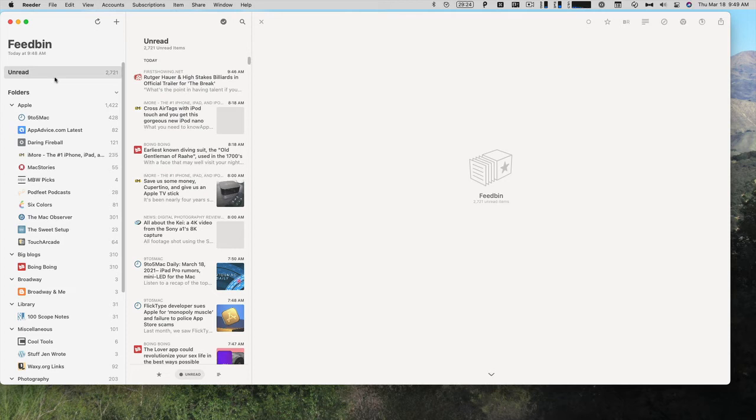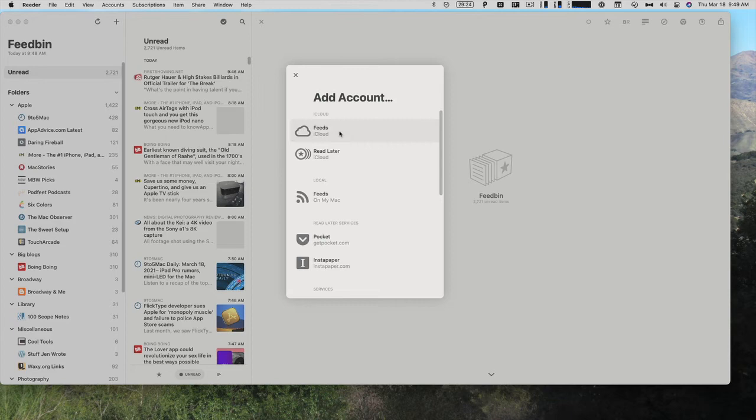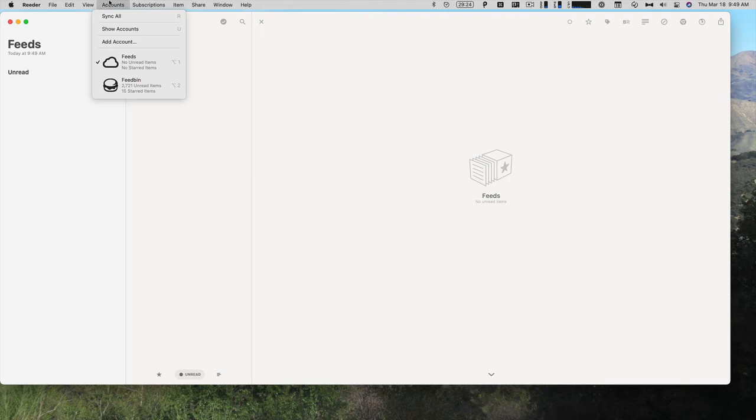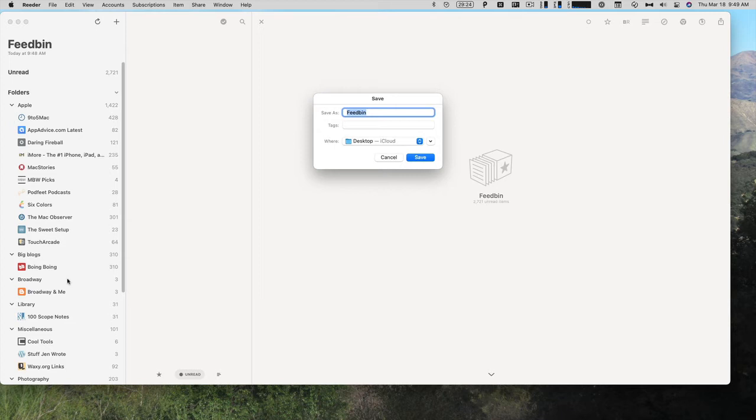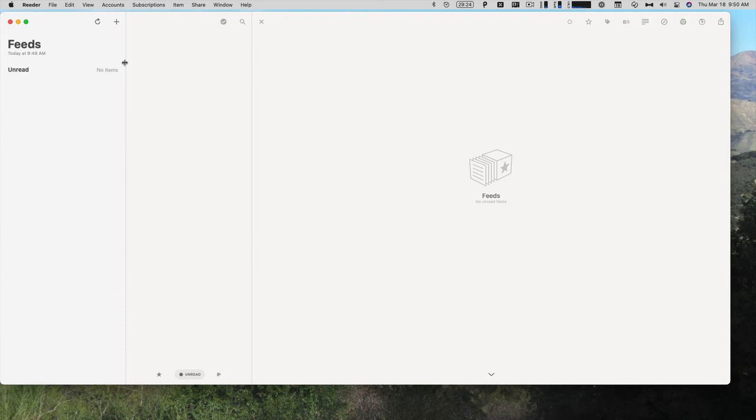Now let's say that I want to move everything off of Feedbin into that iCloud account I was talking about. I don't want to pay the $5 a month anymore. So what I can do is I can add an account under accounts, and I'm going to add feeds iCloud. As you can see, there are no items. I'm going to have to go back to my Feedbin account, and go to File, Export as OPML to get all of my blogs exported out so I can import them into another service. So I'm going to export this to my desktop as Feedbin, and save, and replace.